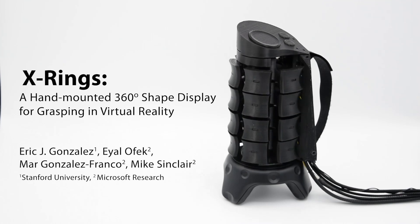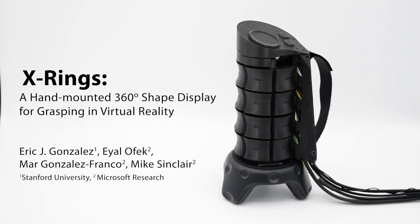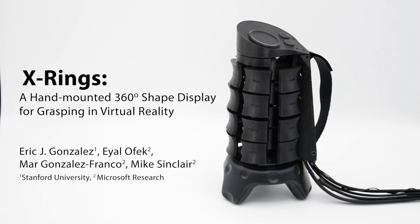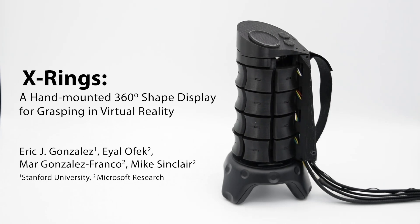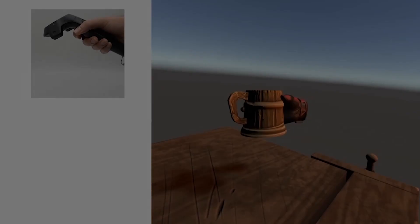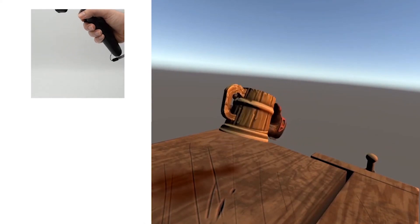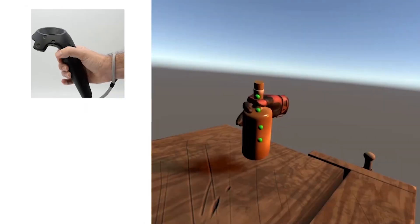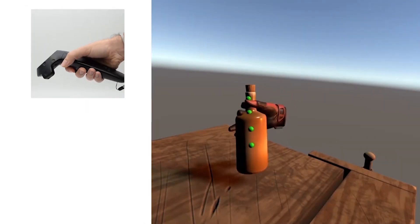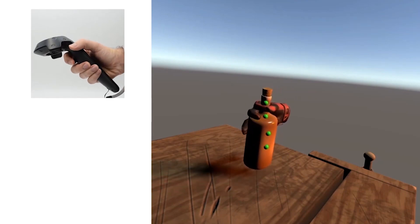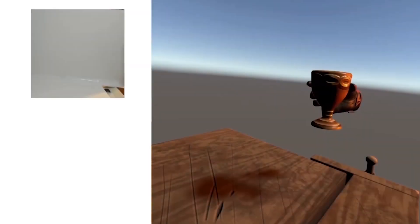We present X-Rings, a hand-mounted 360-degree shape display for grasping in virtual reality. While many VR applications let users pick up and use different objects, users are generally limited to feeling the shape of the static controller in their hands.